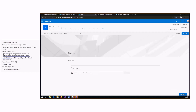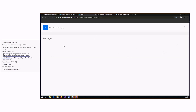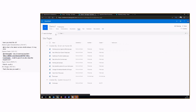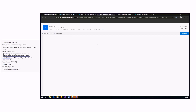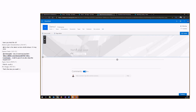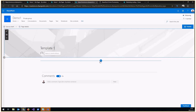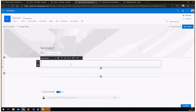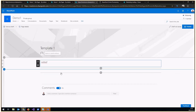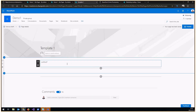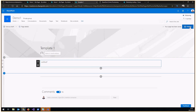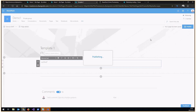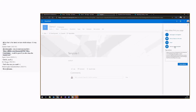If I go to pages and create a new site page, call it template one, add some text, fill it up with web parts, change the layout, change the background color — then if I click publish, there is an option here: 'Save as page template.' Now it's a template.